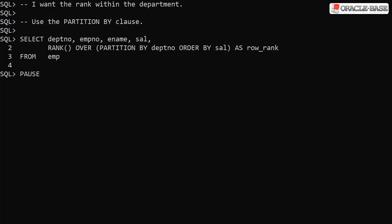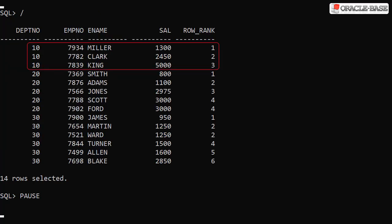We've switched back to using the RANK analytic function but we've added PARTITION BY department number into the analytic clause. The PARTITION BY clause restricts the action of the analytic function to within the partition boundary. This will give us a rank within the department. We can see each partition has its own internal ranking.